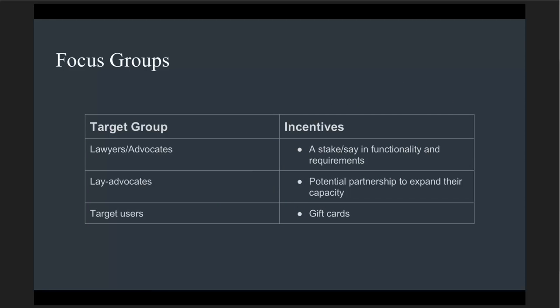One of the things about focus groups is that this was our first time conducting them. We learned through our consultant that it's not always easy to organize these and have people show up — we had to think about different incentives for people to participate. The Immigration Advocates Network had built up a network of partners, so we were able to offer advocates the possibility of being at the ground level during launch to provide feedback. For target users, we learned that one of the best incentives is to offer gift cards of some kind, and that's ultimately what we did.